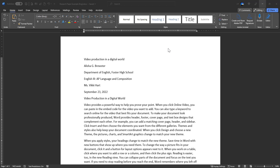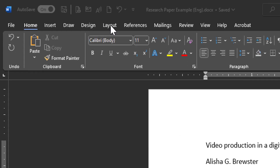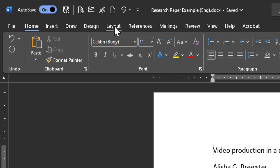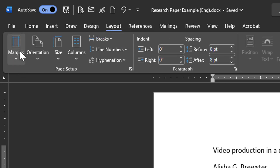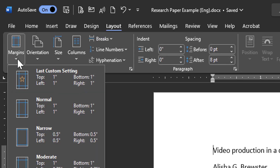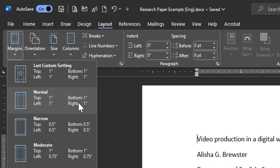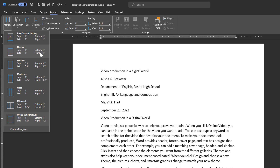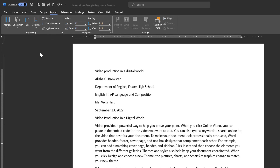To set your margins, or verify they are set correctly, simply click on the Layout ribbon. When I click on Layout, there's a button that says Margins. Click on Margins. It will have a series of commands. You're looking for the one that says Normal, where the top, bottom, left, and right are 1 inch. When I click that, the text will automatically realign based on the new margins.